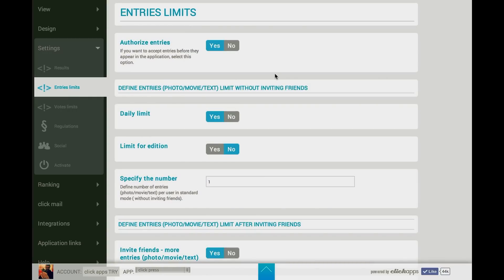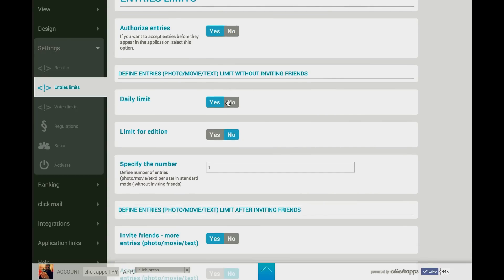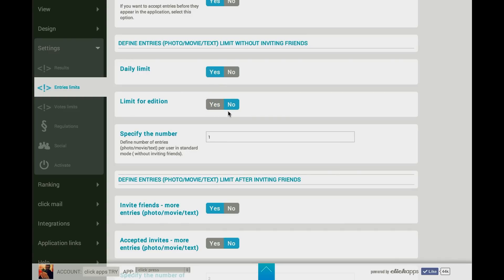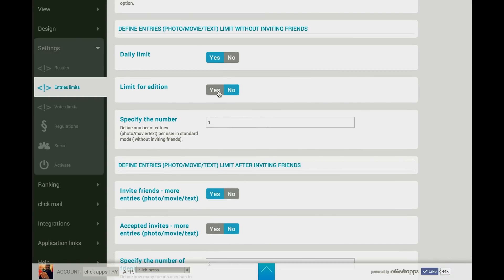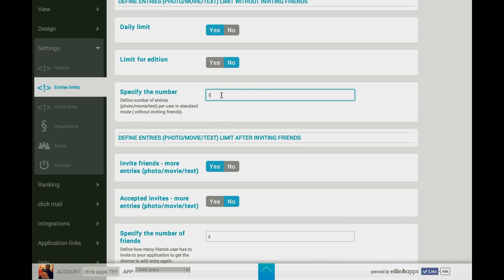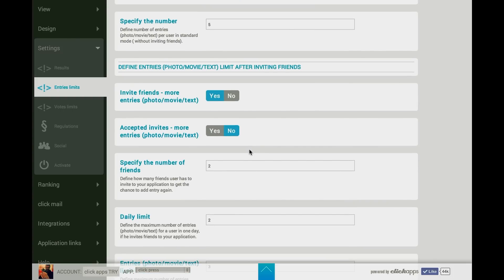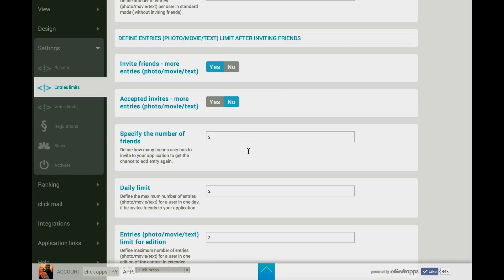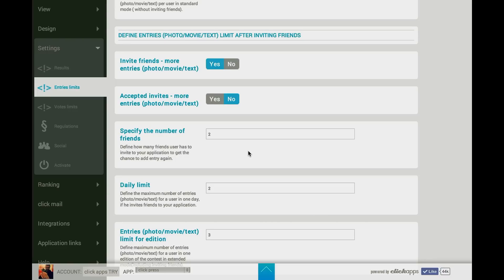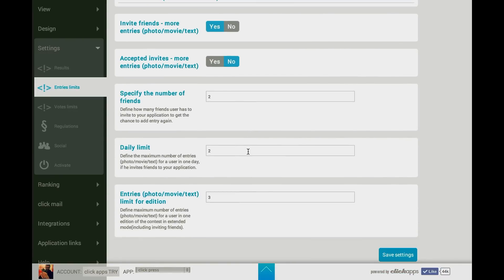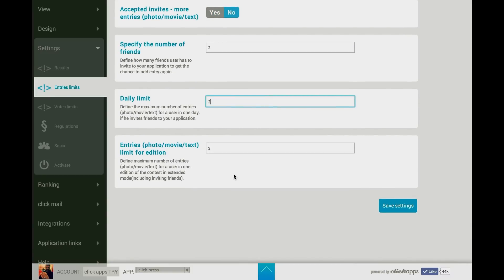Save settings and go to Entries Limits to decide whether entries will be authorized by you or not. It is also important to choose a daily limit and the limit for the edition of the competition. Here you can specify the number for either a daily limit or a limit for an edition. After inviting friends, your users will have a possibility to submit more entries — here you can decide how many new entries can be added after friends are invited or after friends actually accept invitations. Underneath you can also choose the daily limit.